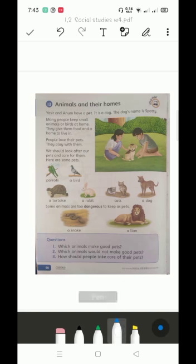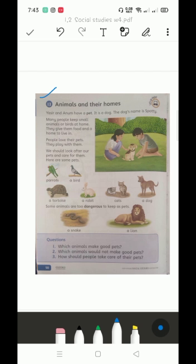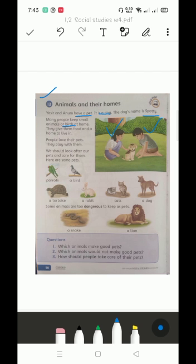This is lesson number 13: animals and their homes. Yasir and Anam have pets. As you can see in this picture, this is Anam and this is Yasir. Yasir and Anam have a pet. It is a dog. The dog's name is Spotty. Many people keep small animals or birds at home. They give them food and a home to live.